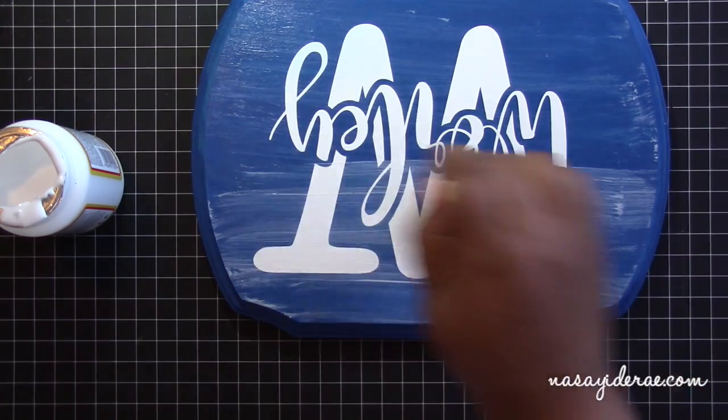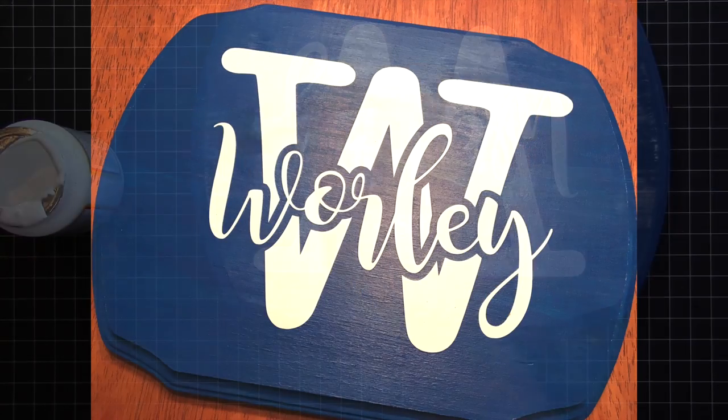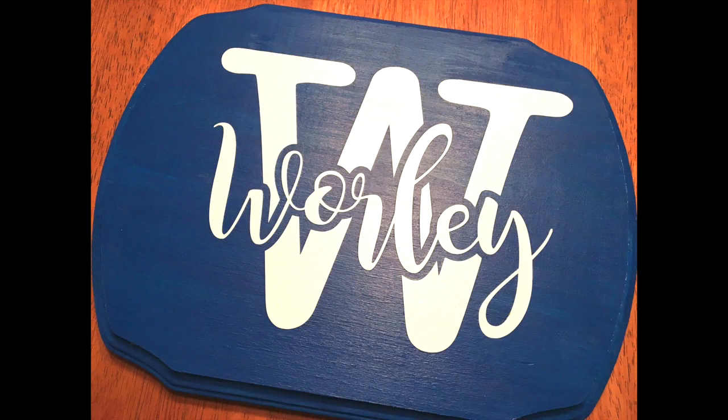That was it for this project. Here's a quick look at the final product. And as always guys, thanks for watching.